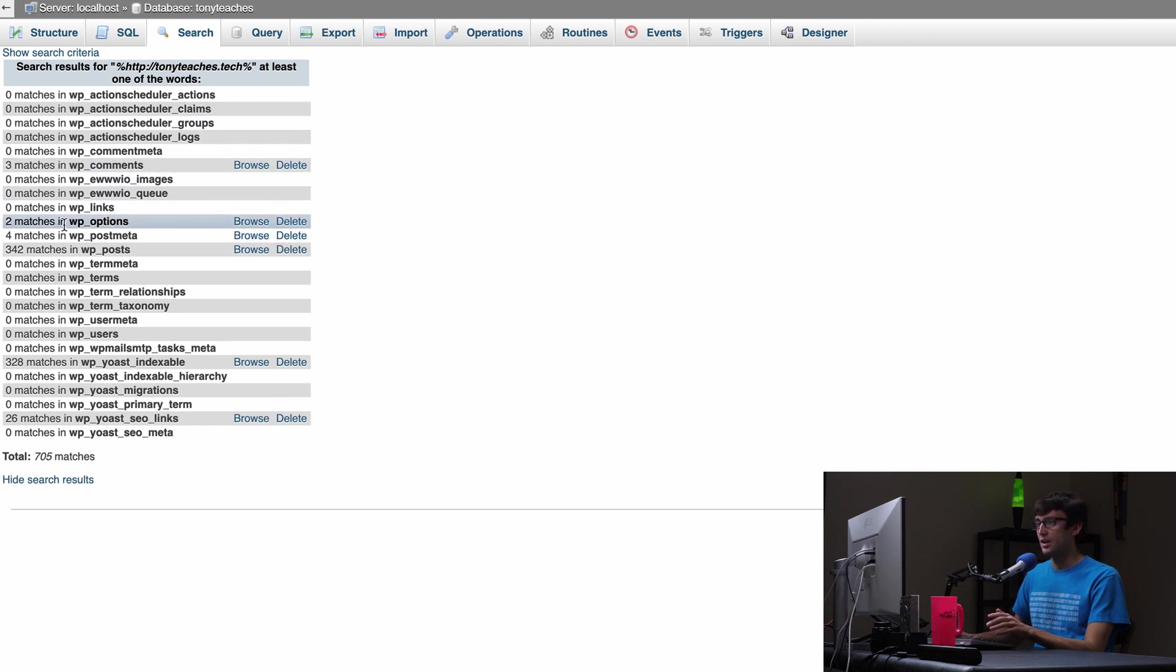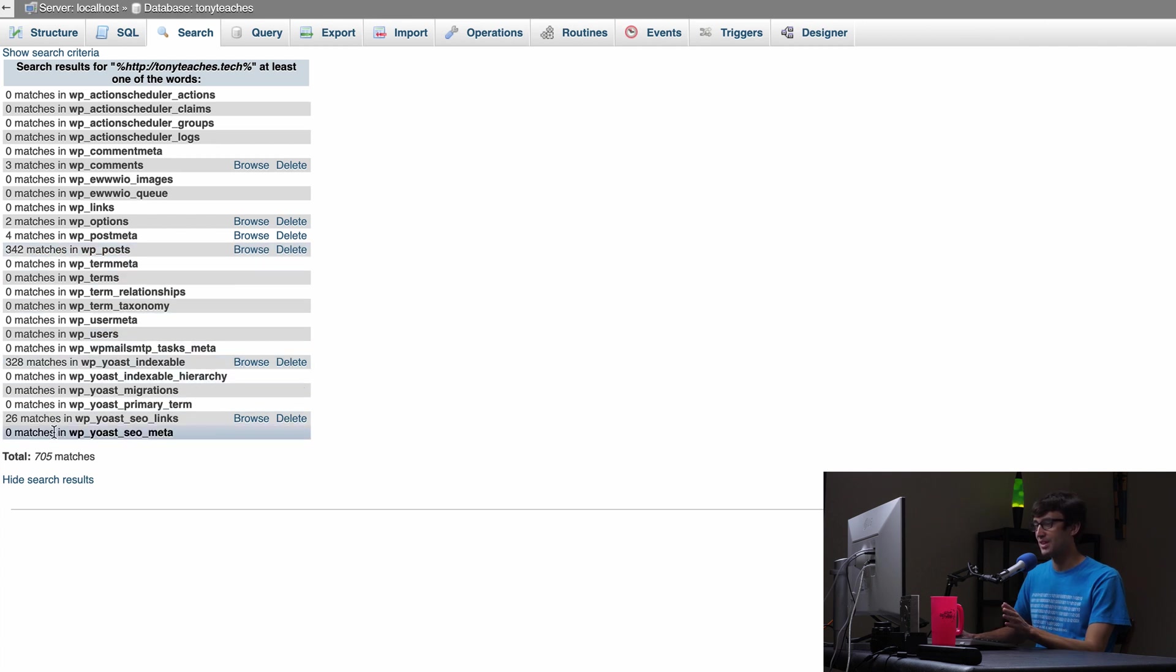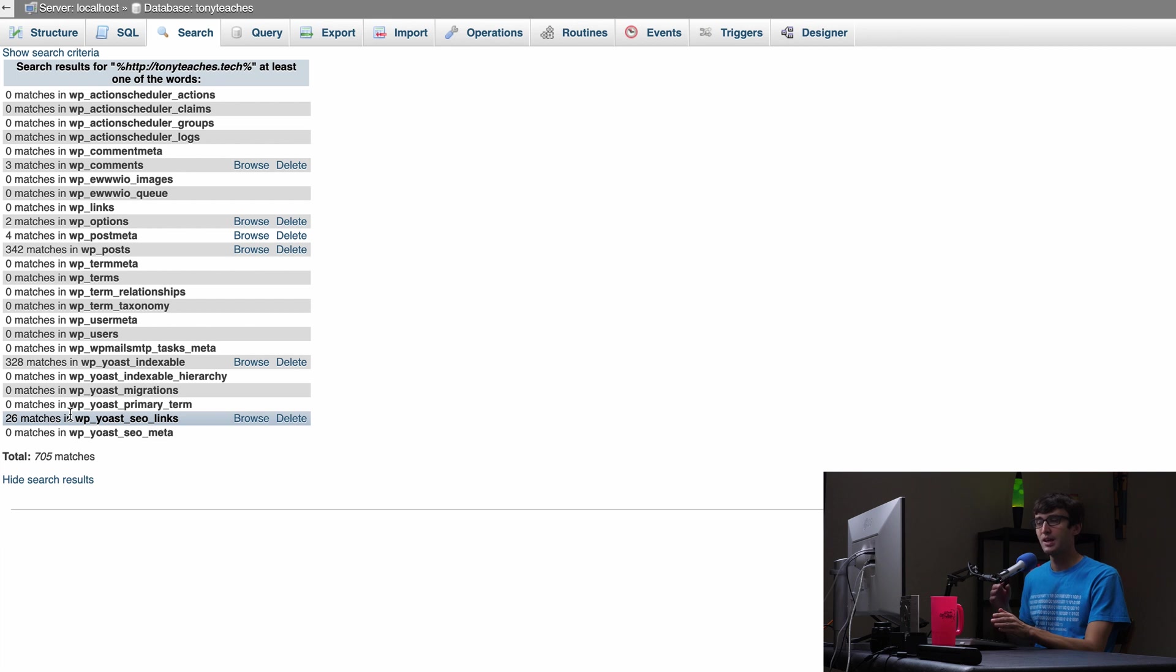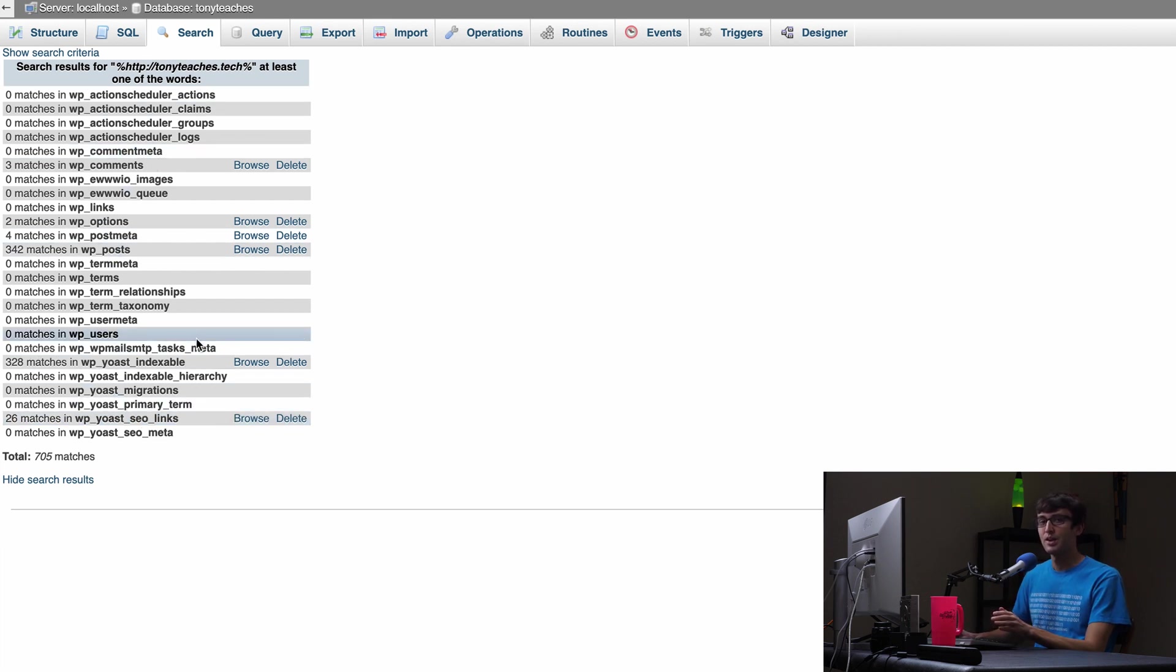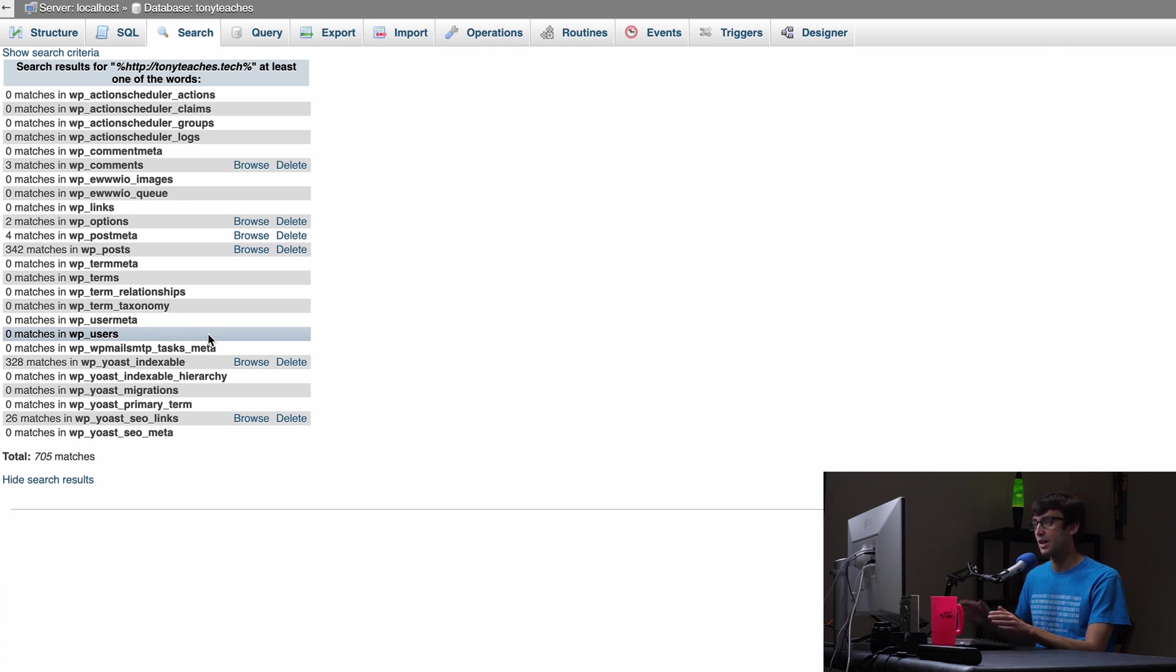Now let's drop the www and just search for http colon slash slash your domain name. Same thing inside all the tables and this is where we're going to see all of the matches start to show up. So we got three matches here, 342, 328, a whole bunch of them. So what we're going to do is just work our way through each one of these tables. Every row here is a table and we're going to replace all occurrences of HTTP with HTTPS.